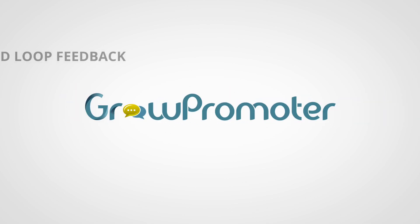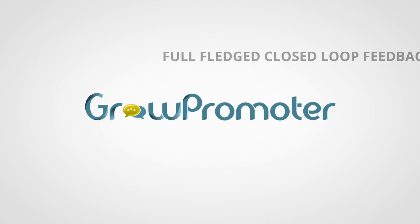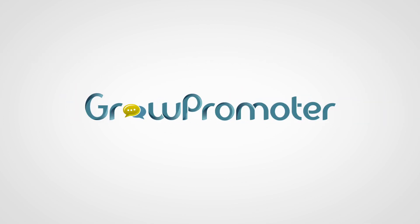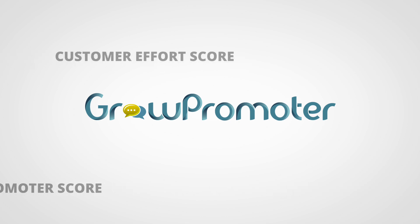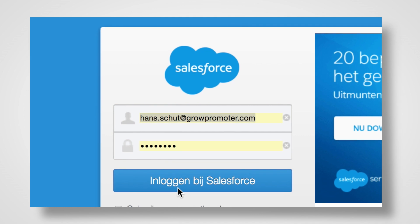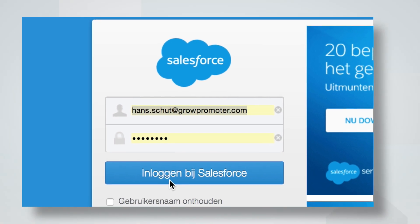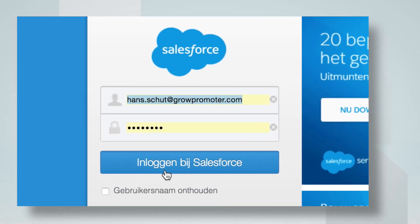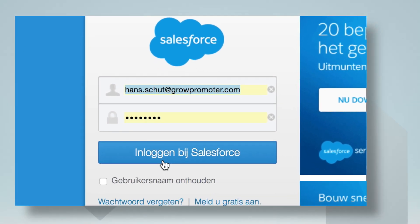Grow Promoter is a full-fledged closed-loop feedback solution based on the Net Promoter Score and Customer Effort Score methodology. It allows you to manage your customer journeys in an effective way, and it's 100% native Salesforce.